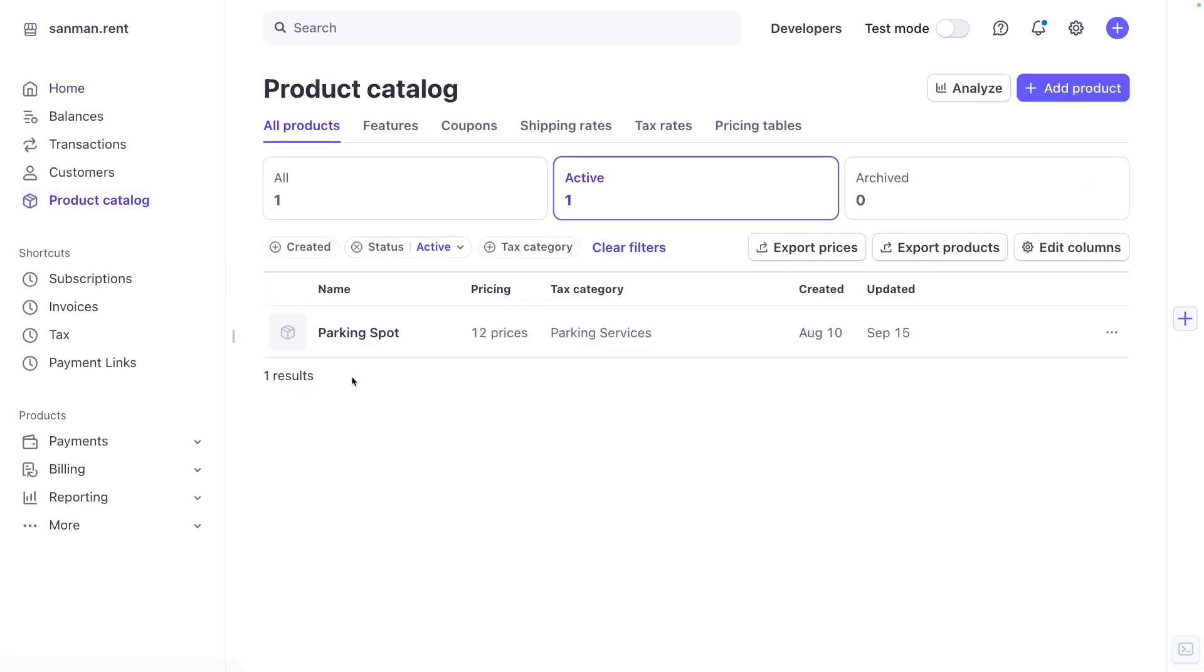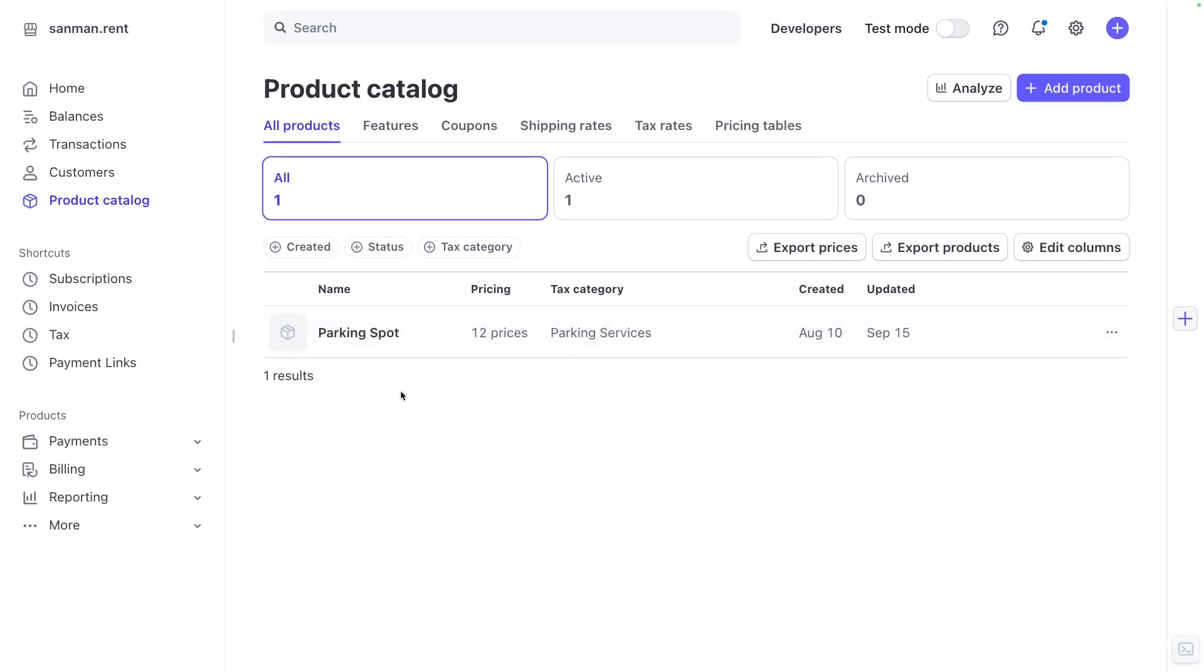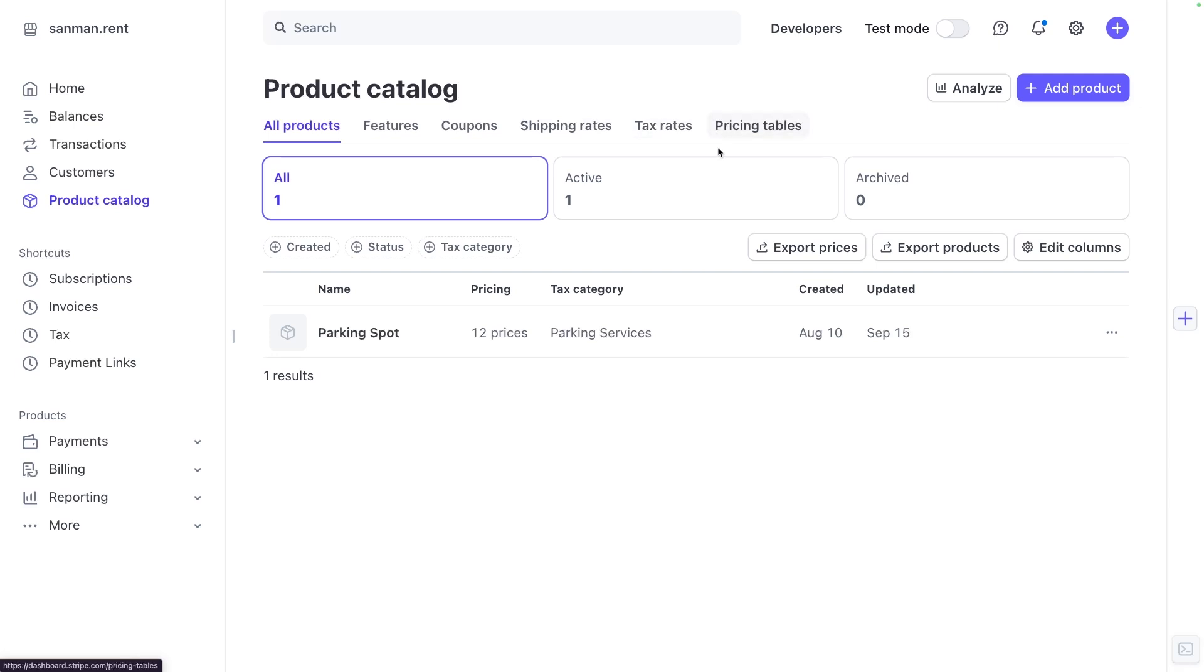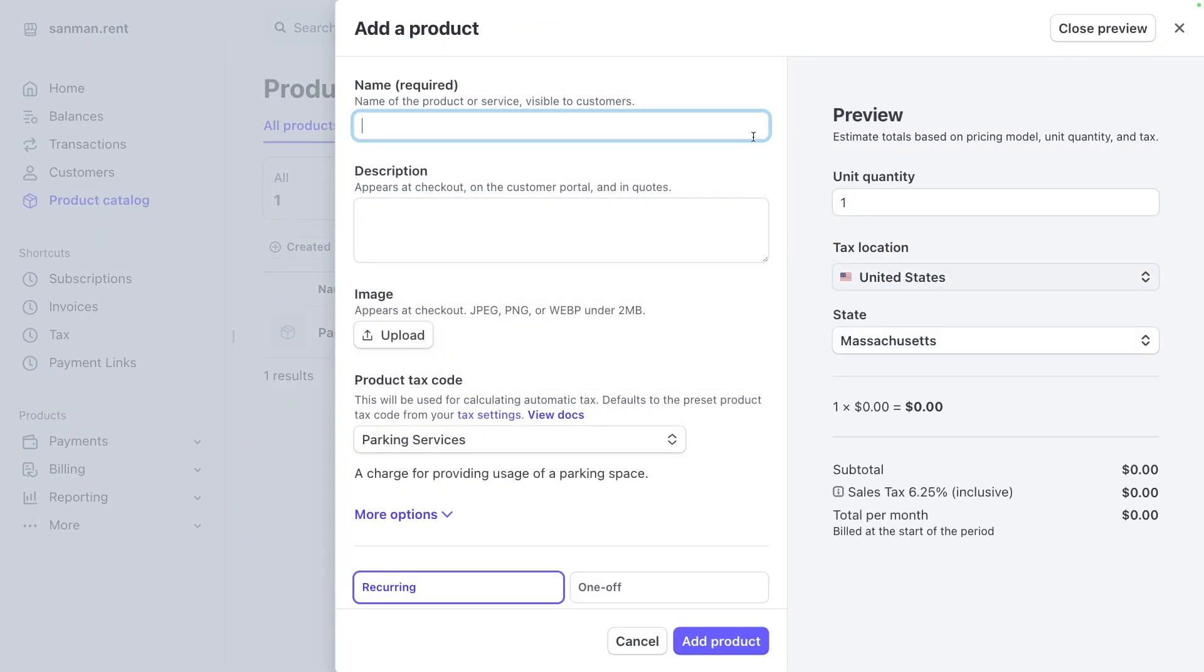So go to your product catalog. You'll see the one parking spot product that we built for Sandman.Rent. There's 12 different prices here. So even though we have one product, we can have multiple prices relating to that product. Maybe you have different volume discounts or tiered pricing. All of those are different options inside of prices that correspond to a product. Note that you can create coupons, have different shipping rates, tax rates, and pricing tables as it relates to individual products. So let's go ahead and add another product here.